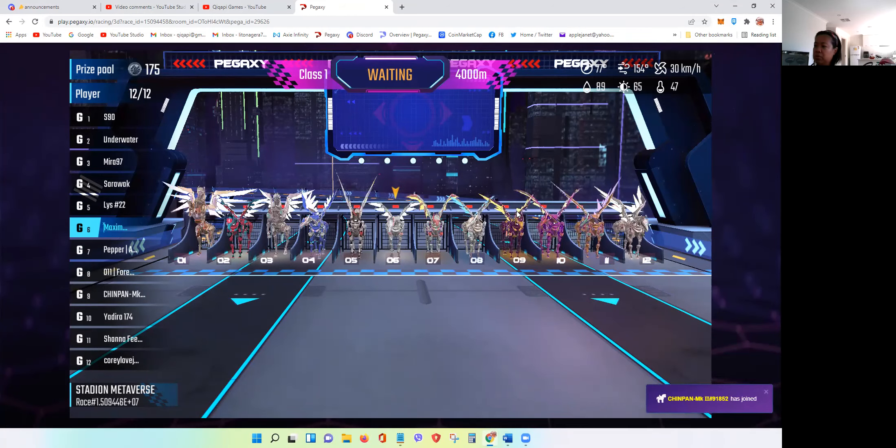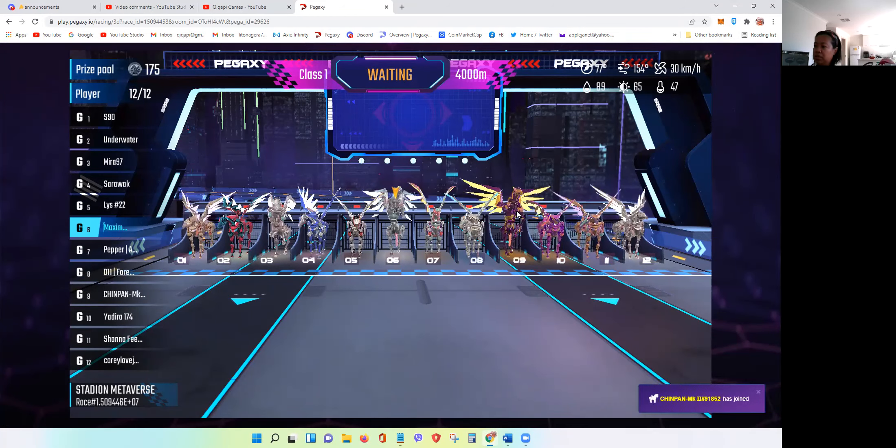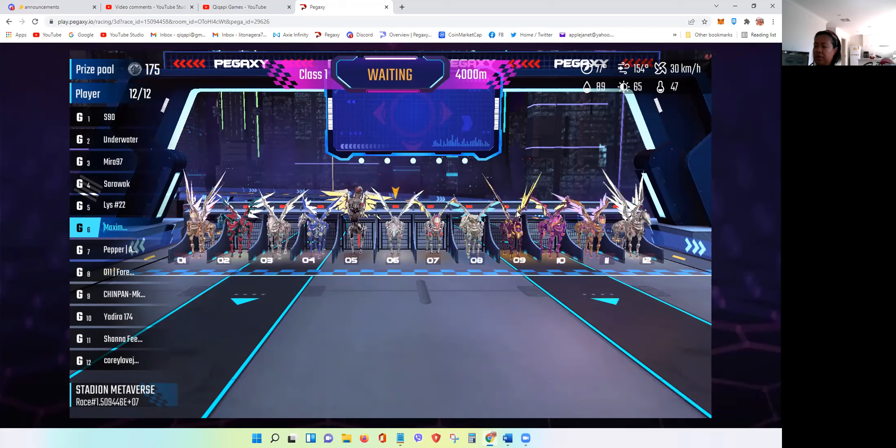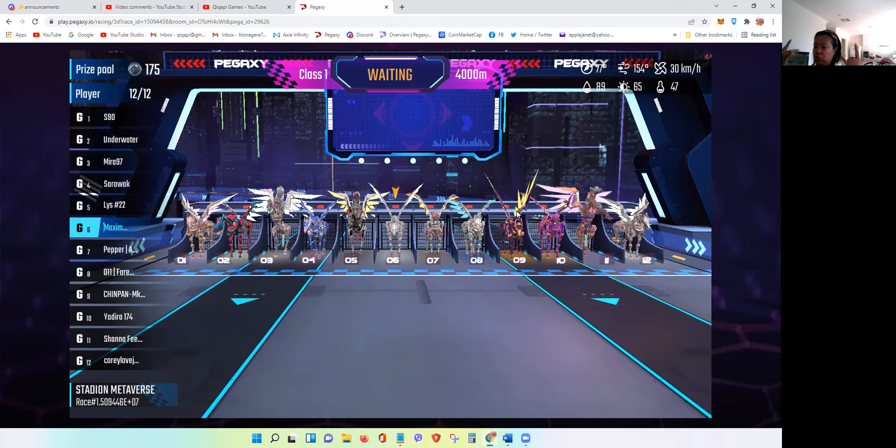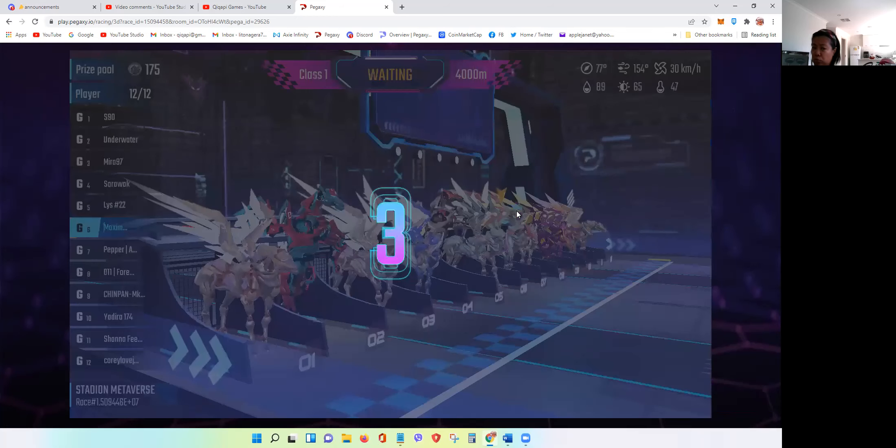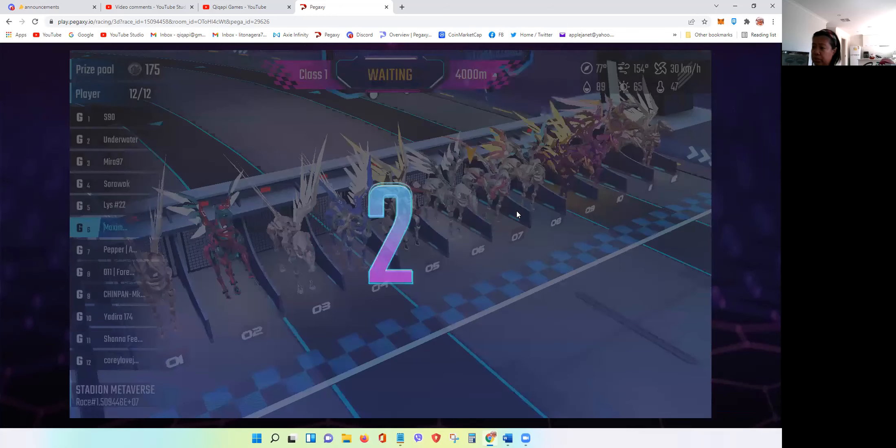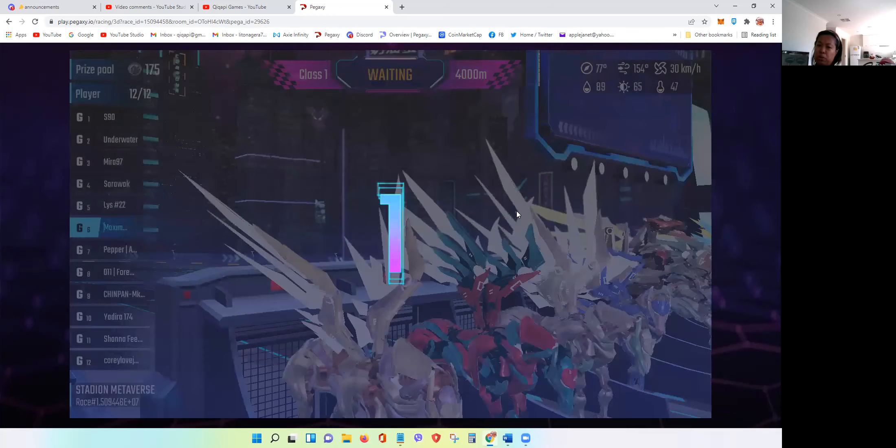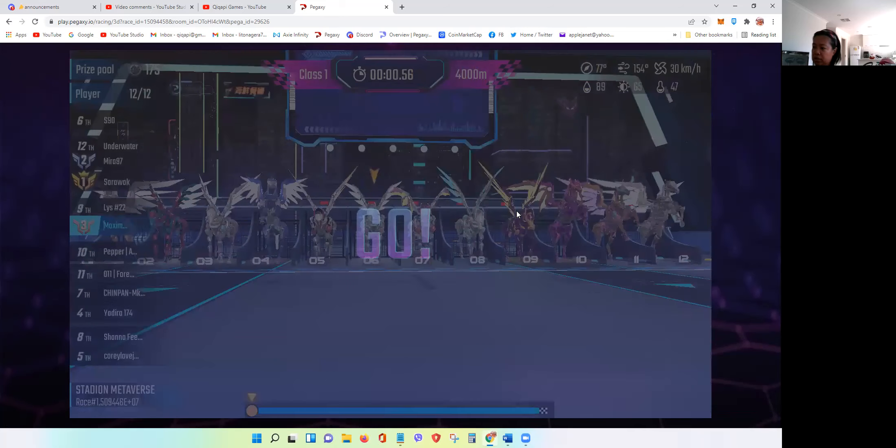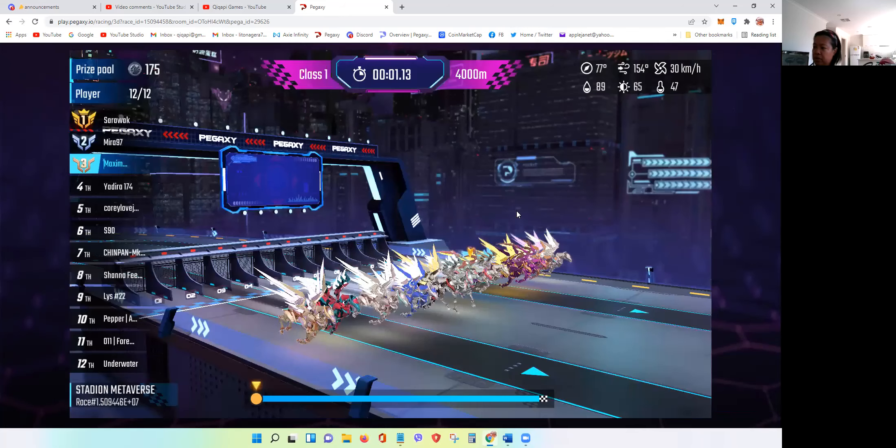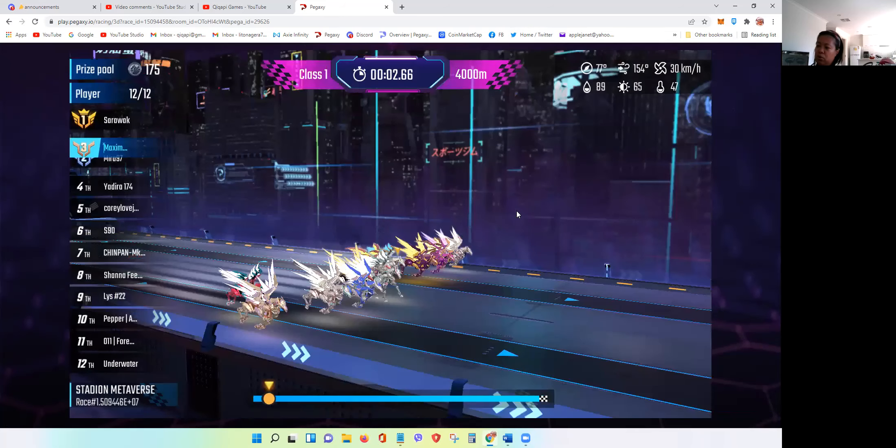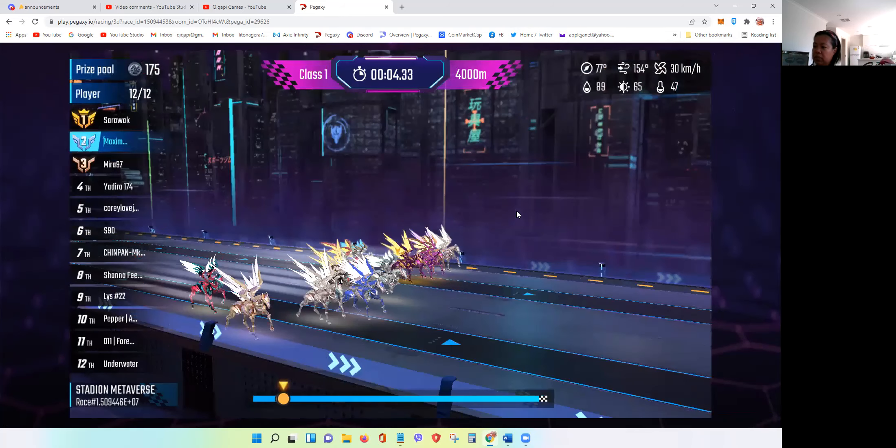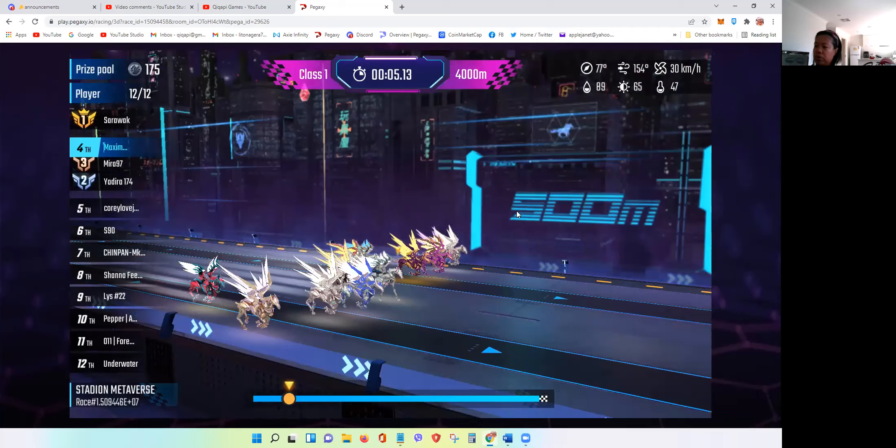We are in racetrack number six at the moment and just waiting for two more horses and the race will be about to begin. I hope guys you're having fun, you're having fun so far with our promotions.